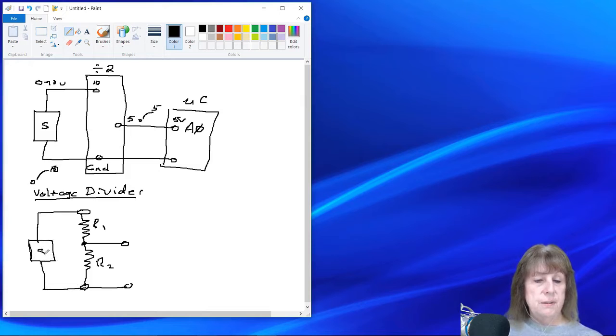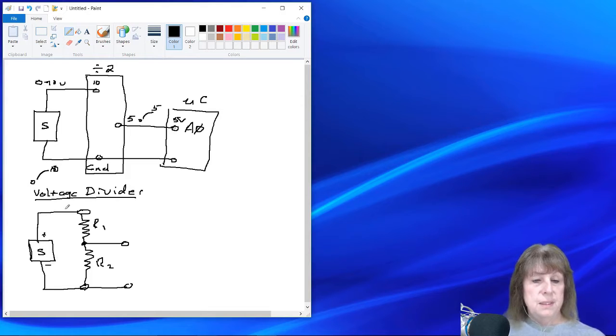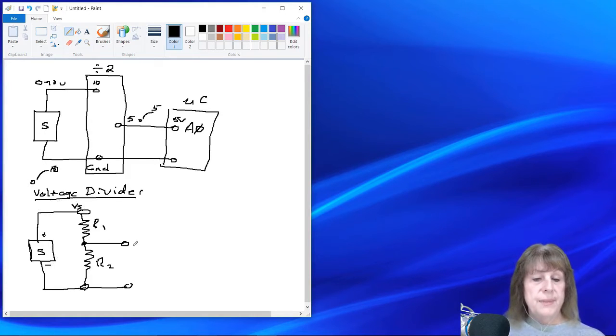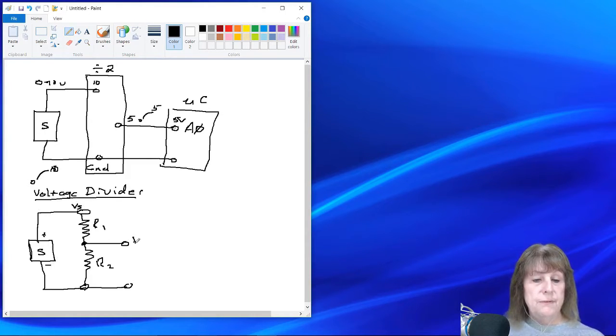And that node will have an output that we can then feed to the microcontroller. Obviously, the top of the resistor is connected to the sensor and the bottom of the resistor is connected to the sensor ground. This is what we'll call V sub S and this is what we will call V sub N.